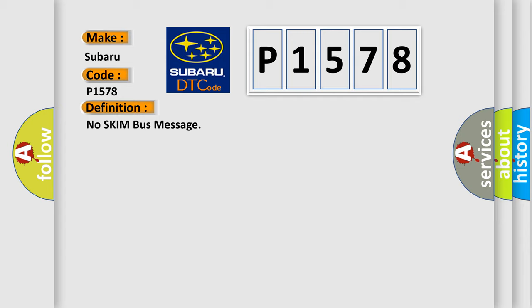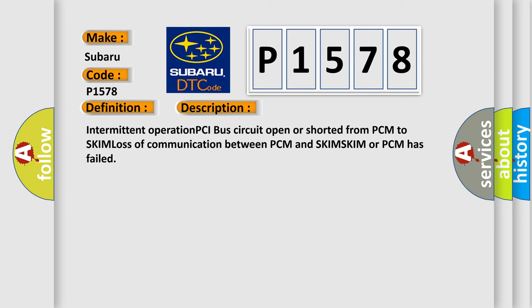And now this is a short description of this DTC code: Intermittent operation PCI bus circuit open or shorted from PCM to SKIM, loss of communication between PCM and SKIM, or PCM has failed.